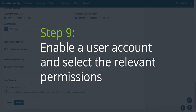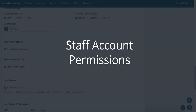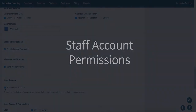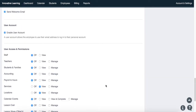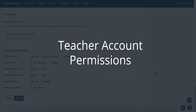Step 9: enable user account and then select the relevant permissions. The following list will display the staff account permissions. The next list is the teacher account permissions.